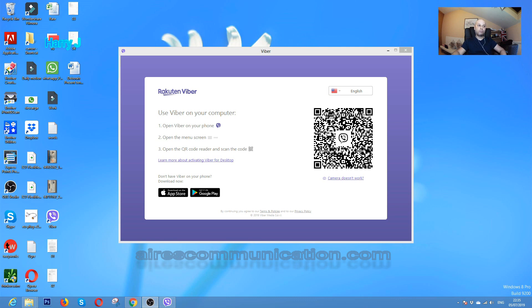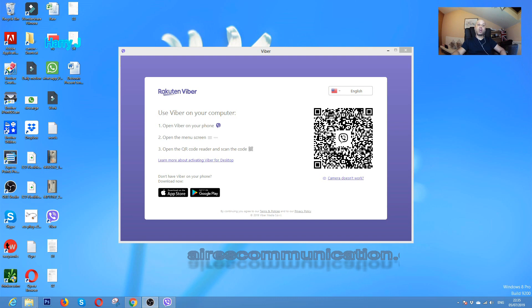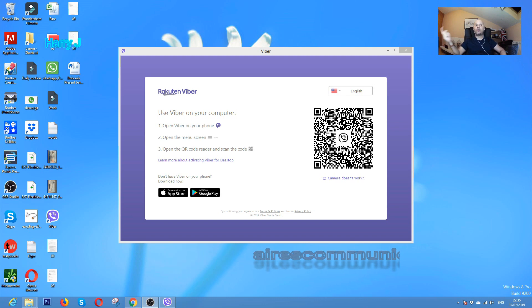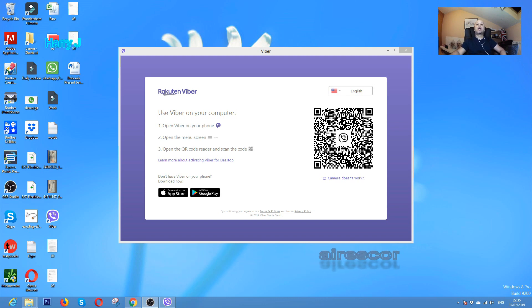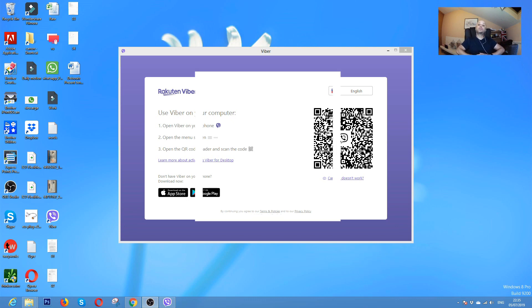It's very simple. You will not have any problem. If you have any problem, I'm going to make one more video to show you how to install Viber on your phone and how you can do all this process.